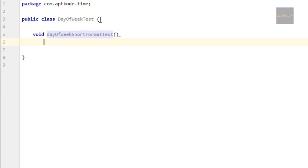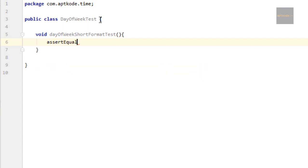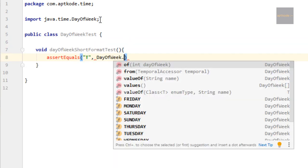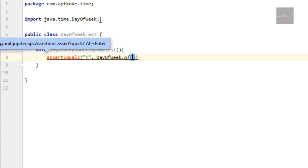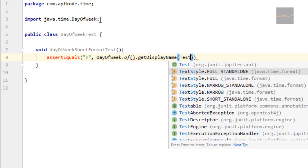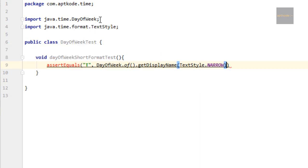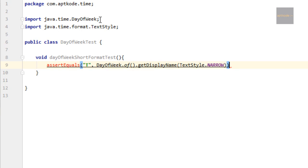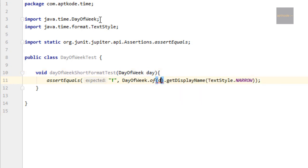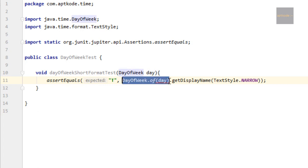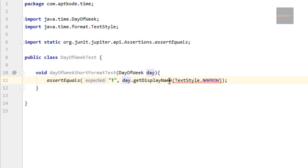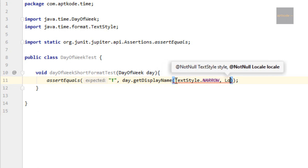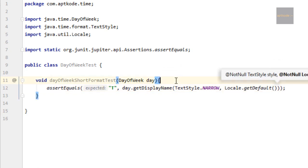I'll use assertEquals. I'm gonna expect T for day.getDisplayName TextStyle which is very narrow. This is the one I'm gonna test. Now we need to pass the day here. Actually we can use that day parameter here, and for locale we need to pass Locale.getDefault. Now we need to pass several days of week here.